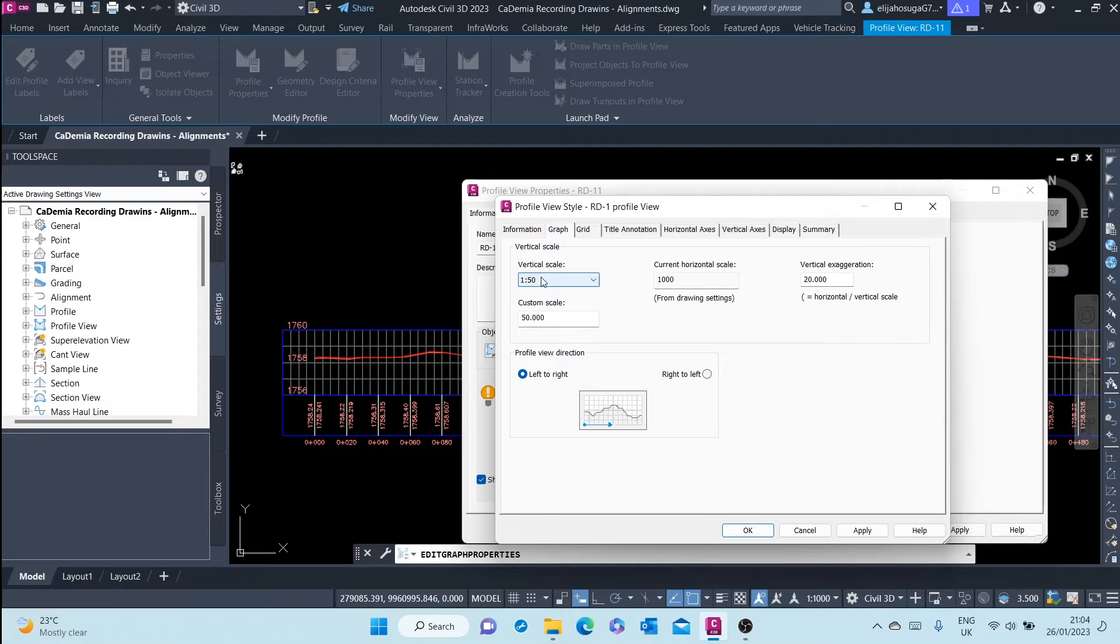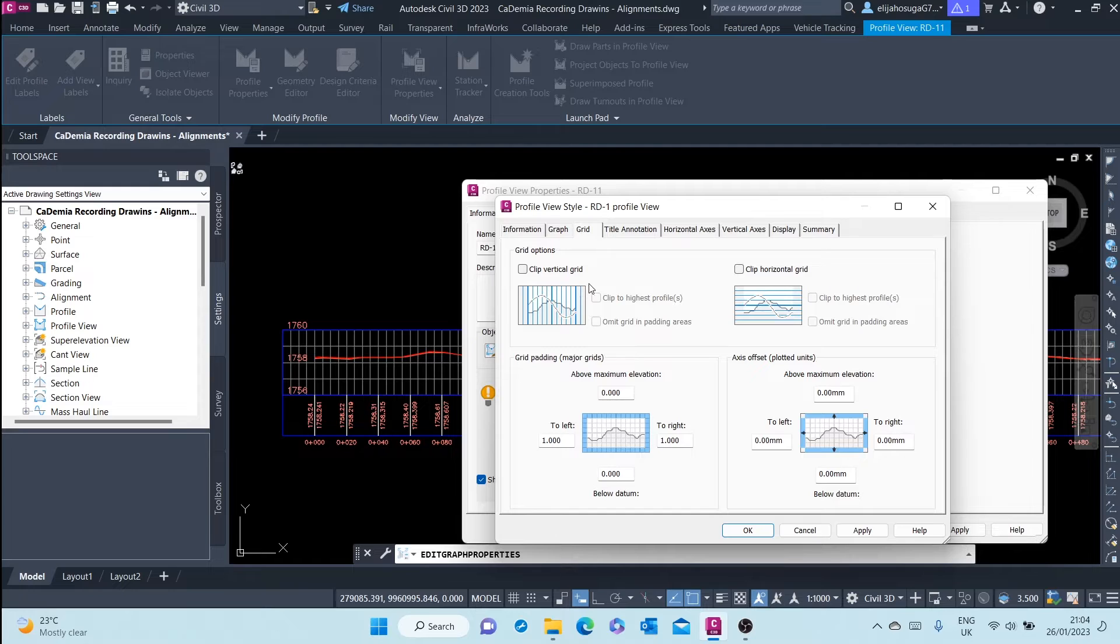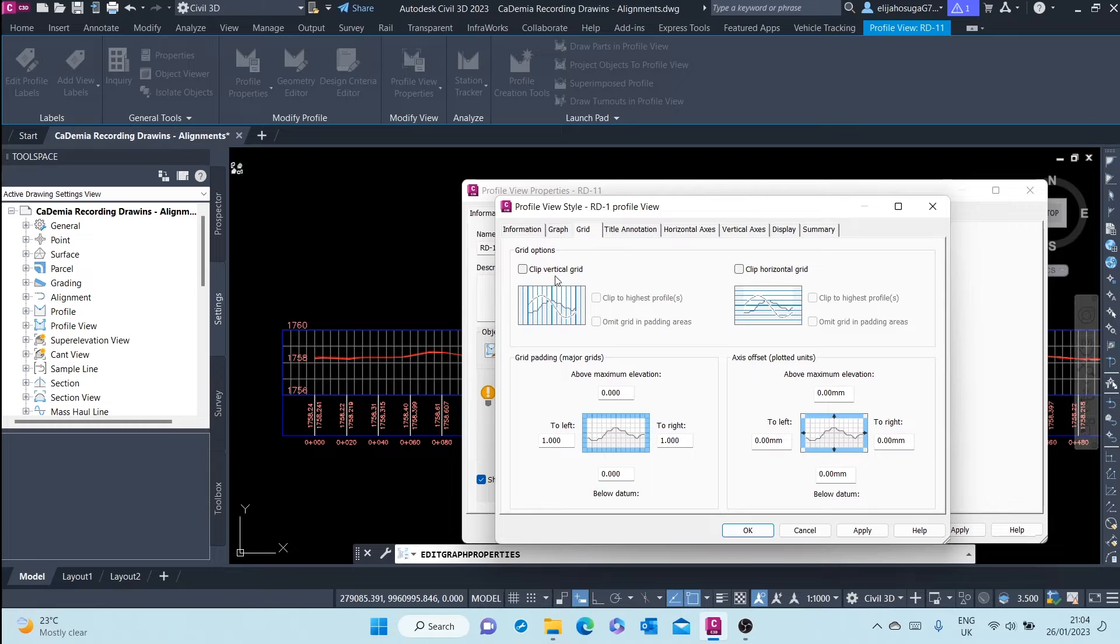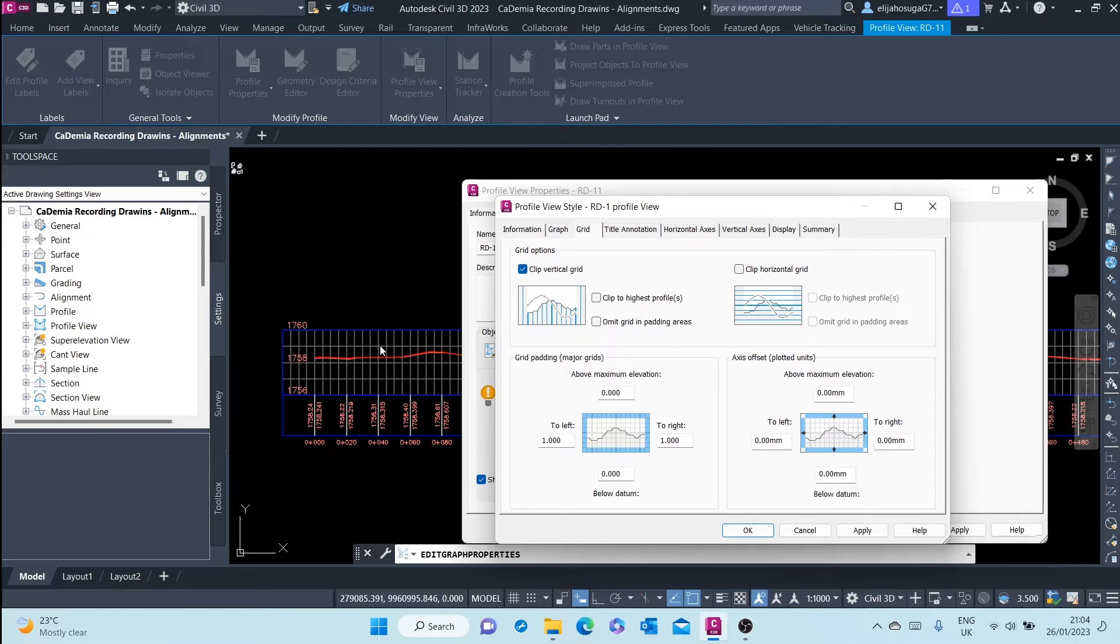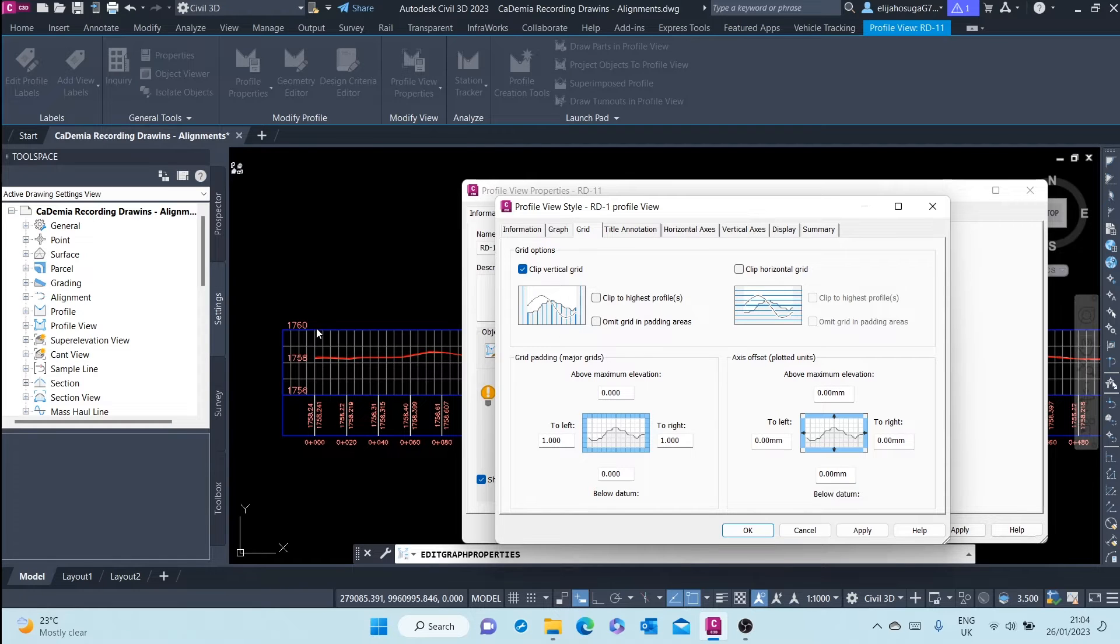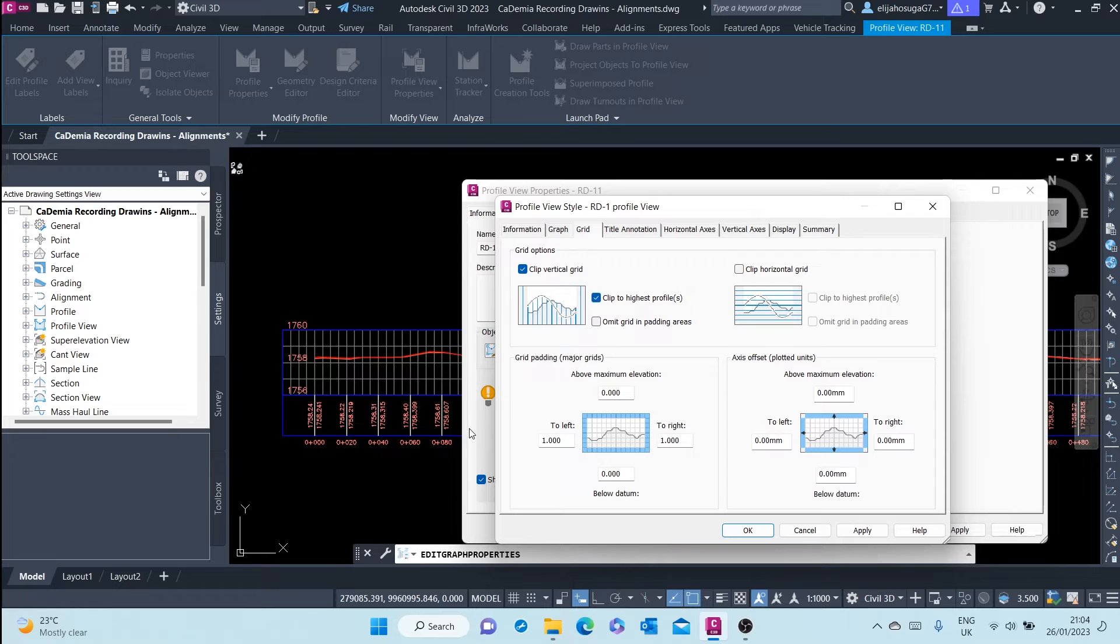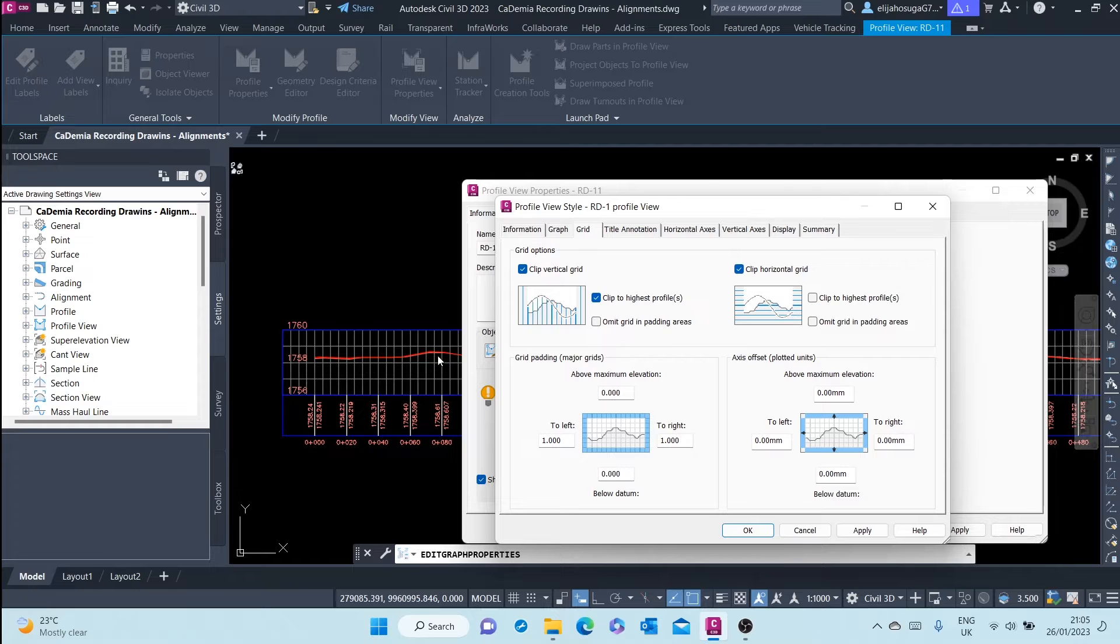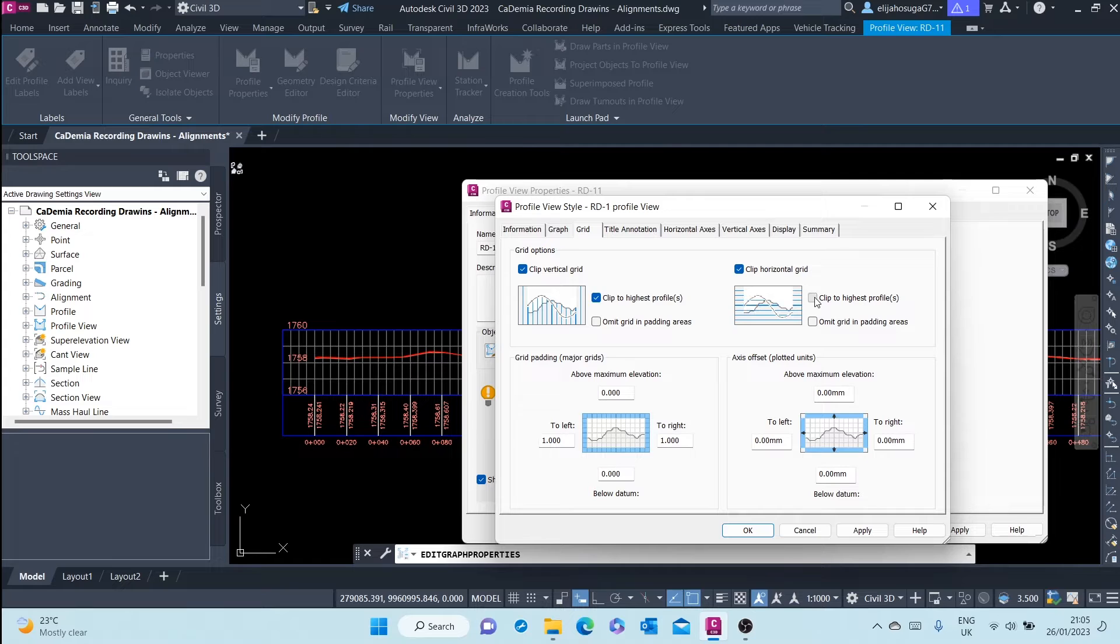Then we go to next. We want to clip these grids, we want to clip them to the highest profile. Remember, the profiles are these lines. So the vertical grid is being clipped to the highest profile, and also we clip the horizontal grid again to the highest profile.